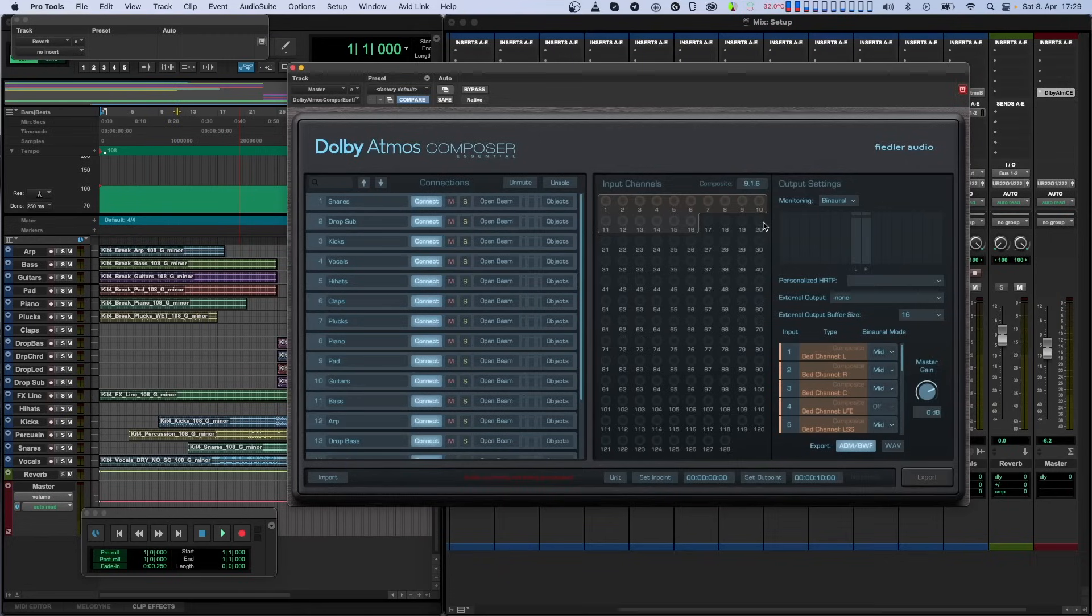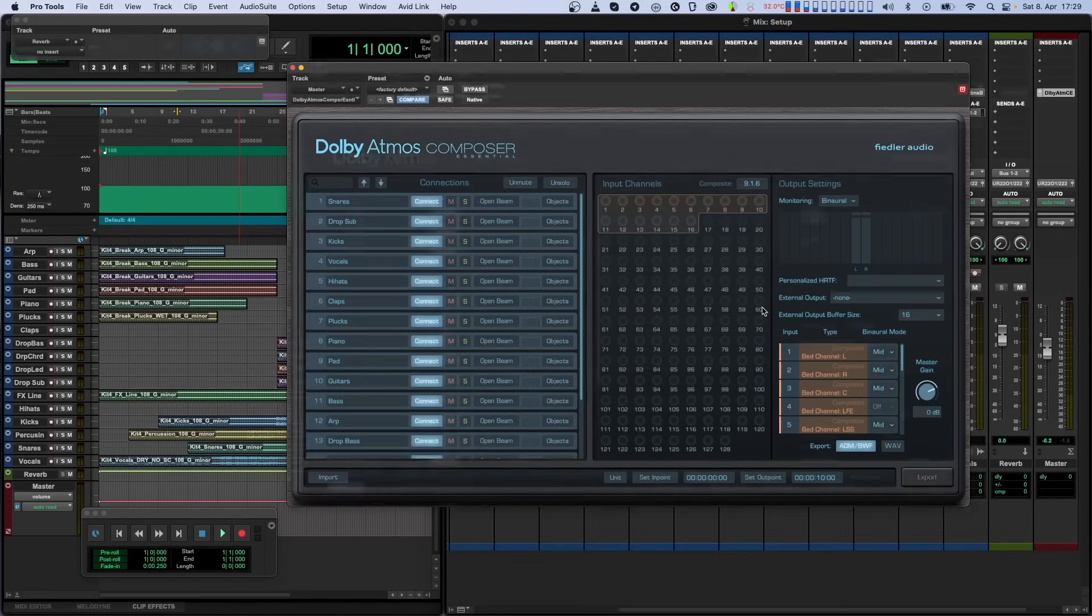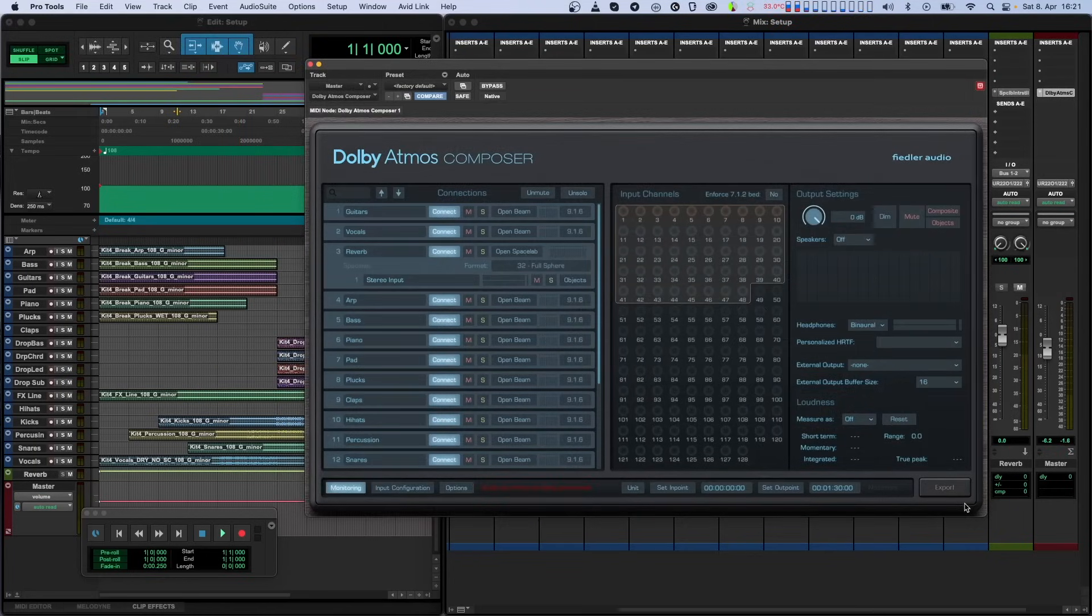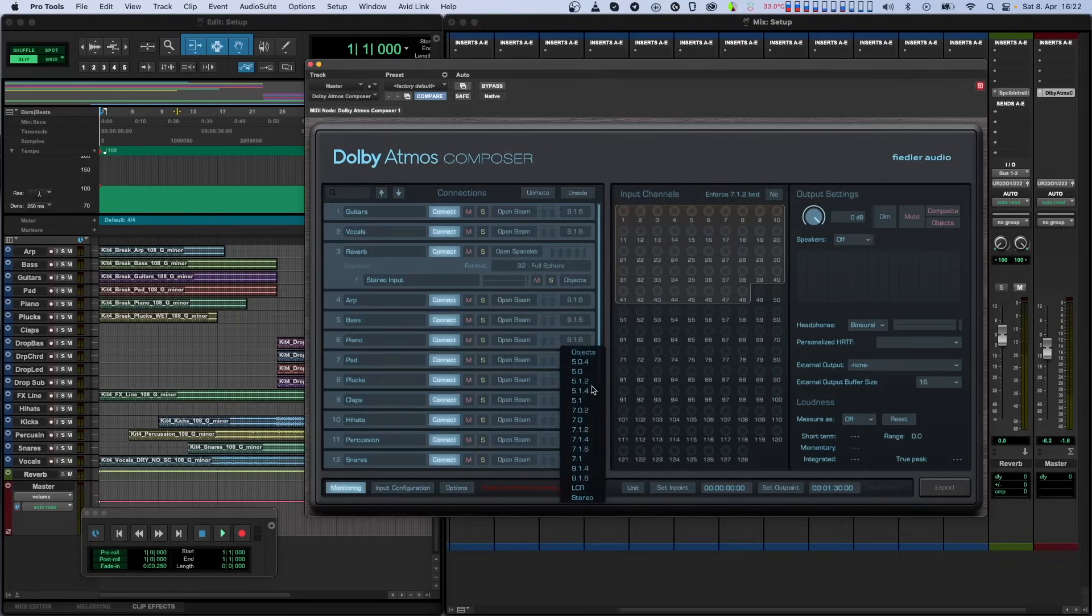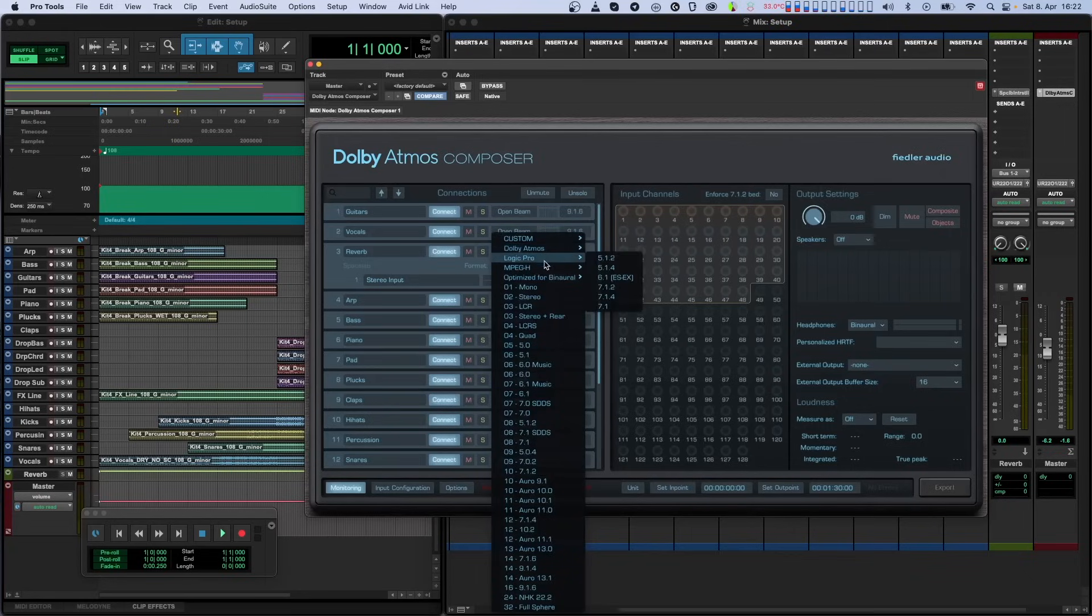In the Essentials version of the Composer plugin, you can select other layouts with more speakers as a composite by using the selector in the input channels section. In the full version, you can select them individually for each connected instance. Beam can have a layout up to 9.1.6. And with Spacelab, you're only limited by your imagination.